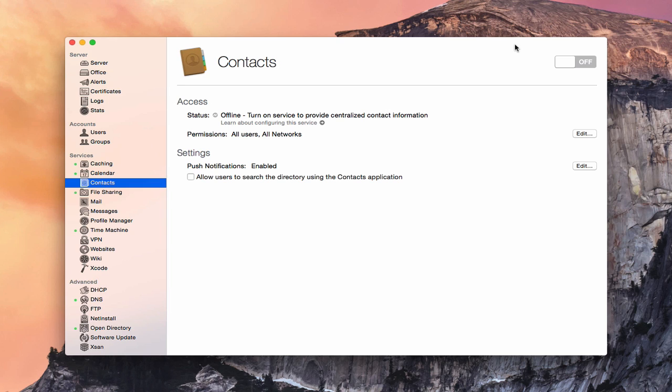But there may be some of you out there who want to have a private contact server. Maybe you work in a field that requires you to protect contacts, or maybe you run a business and you just don't want your contacts out there on the internet anywhere. This is where the contact service built into OS X Server would be perfect for you.